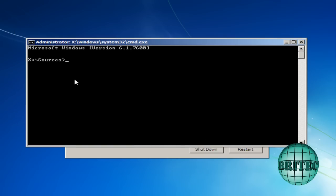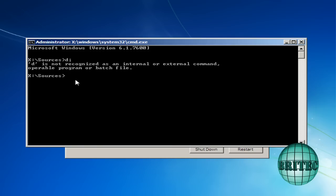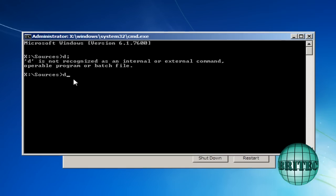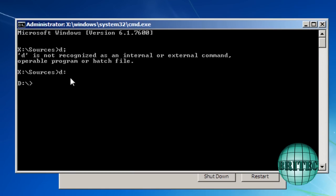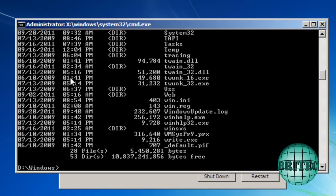And what we need to do here is change directory. If I push the right key. So what we need to do is change directory to our Windows drive. Just make sure we've got files in there. We have. Good. So we're in the right area. So I also want to change directory to RegBack.